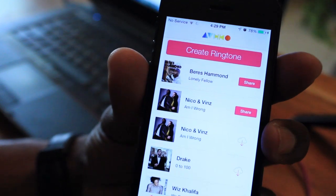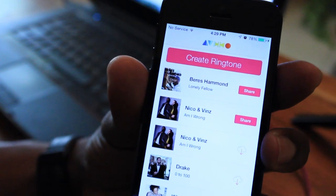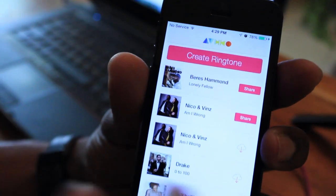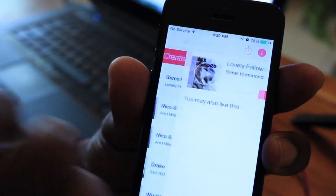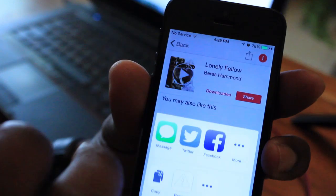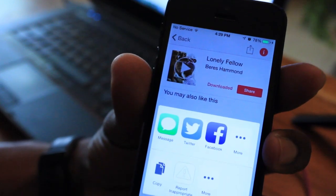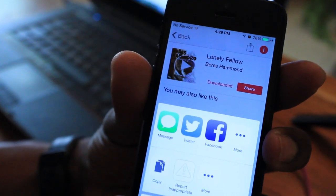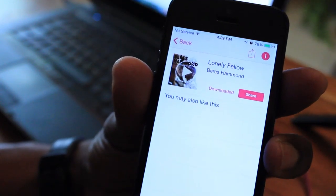Alright, that's done. You're gonna see it in your listing. You can share. So you can share via iMessage, Twitter, Facebook. We're not gonna do that.